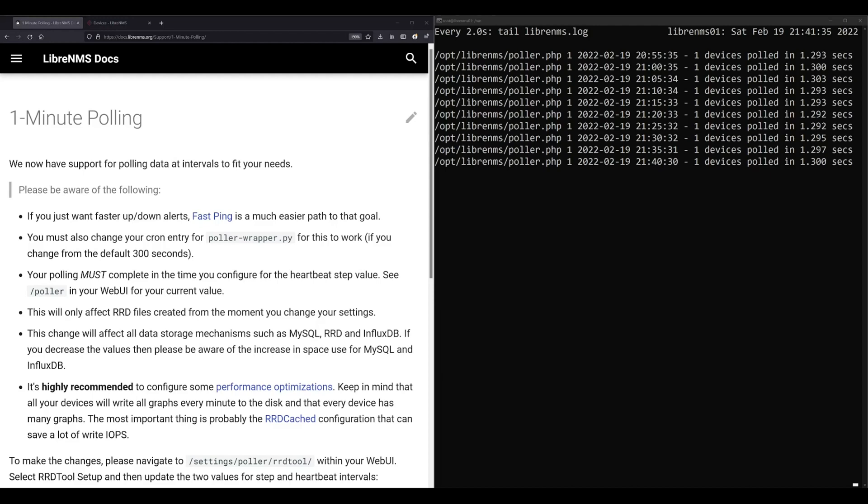Now there is a feature called fast ping you can enable, and that will just ping a device every minute or at an interval of your choosing. If the device stops responding to pings you can be alerted in between those five-minute intervals. But fast ping doesn't require much processing power, so there's really no reason you shouldn't enable this if you want to keep five-minute polling.